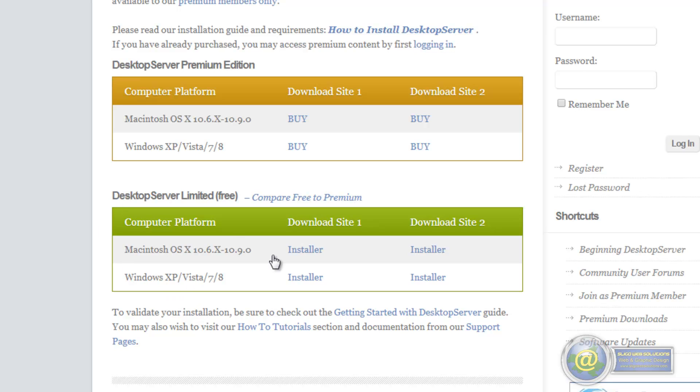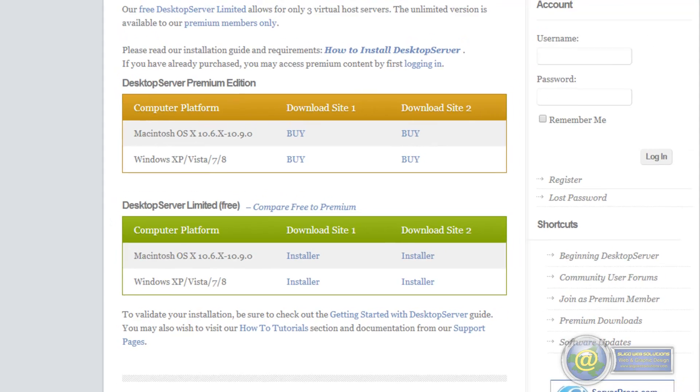We will go ahead and you can download this. You can download the Windows installer. I am not going to take it through the install because it is pretty straightforward. It is a standard install. Download whatever version you want and once you get it downloaded then we will look at some of the configuration.